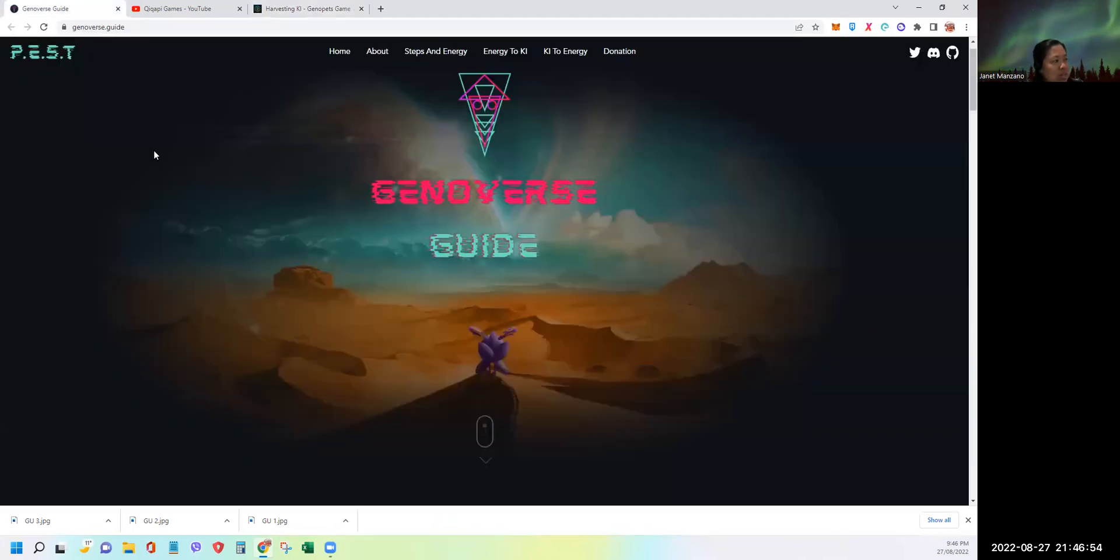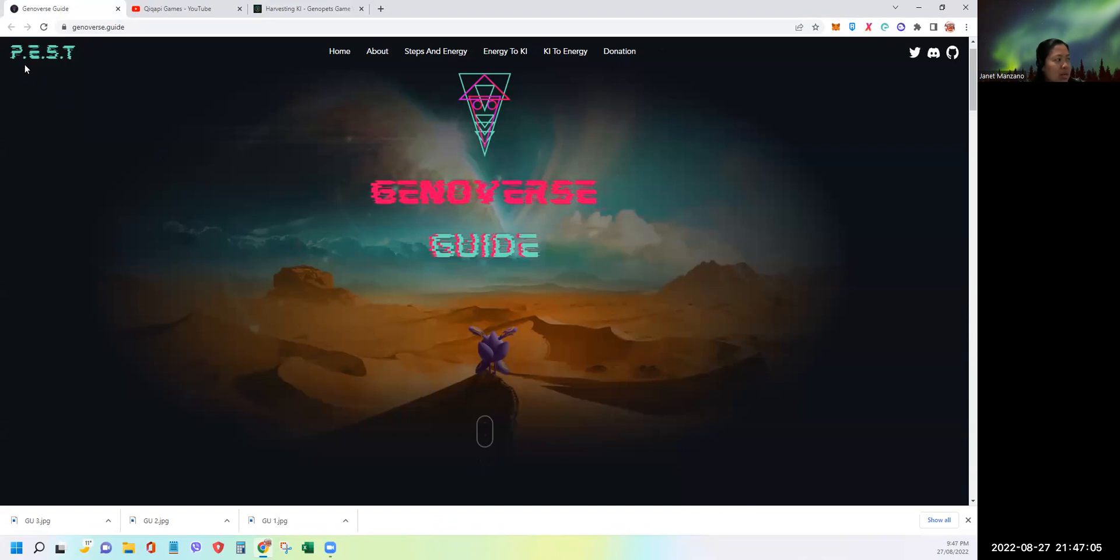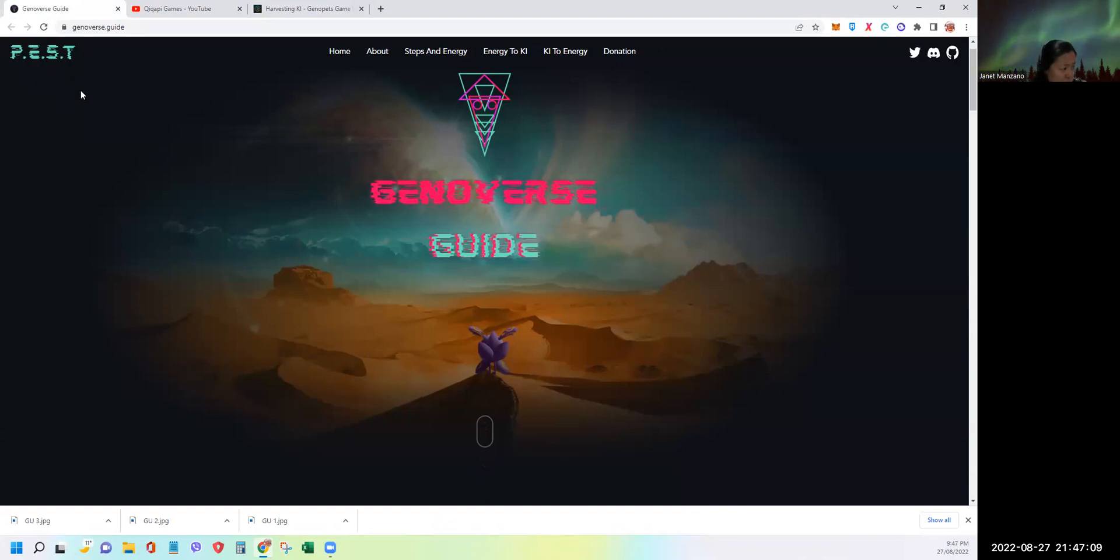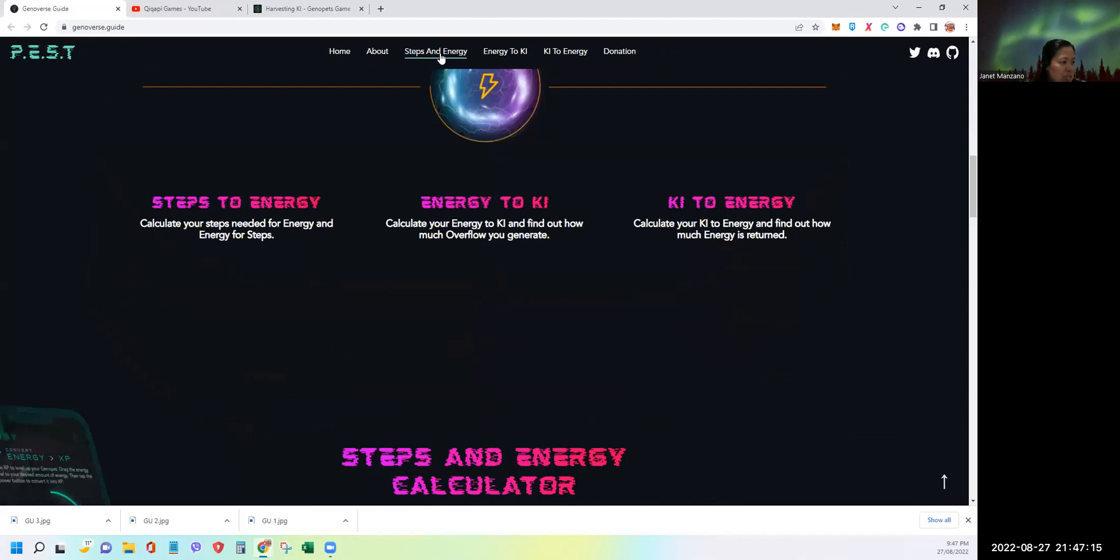I'm referring to this site. The website is ginoverse.guide. I will put the link in the description. This is courtesy of PEST guild. This is the homepage. Now let's go to steps and energy.